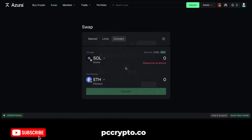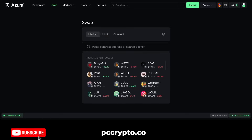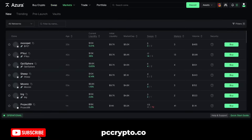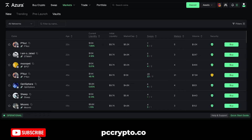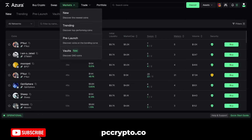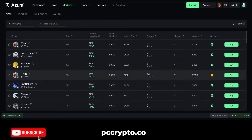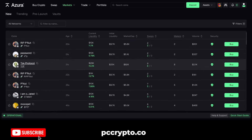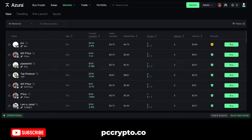Swapping is the easiest of course if you want something, but then you go to the Markets section. First of all you can see all the new coins, you can have trending coins and pre-launch coins which are on the bonding curves, and then you have vaults which are different DAO coins. When you have this simple dashboard for new coins, you can see everything that is appearing in the last few minutes. Right now I'm looking at Solana but you can also look at other assets on other blockchains.